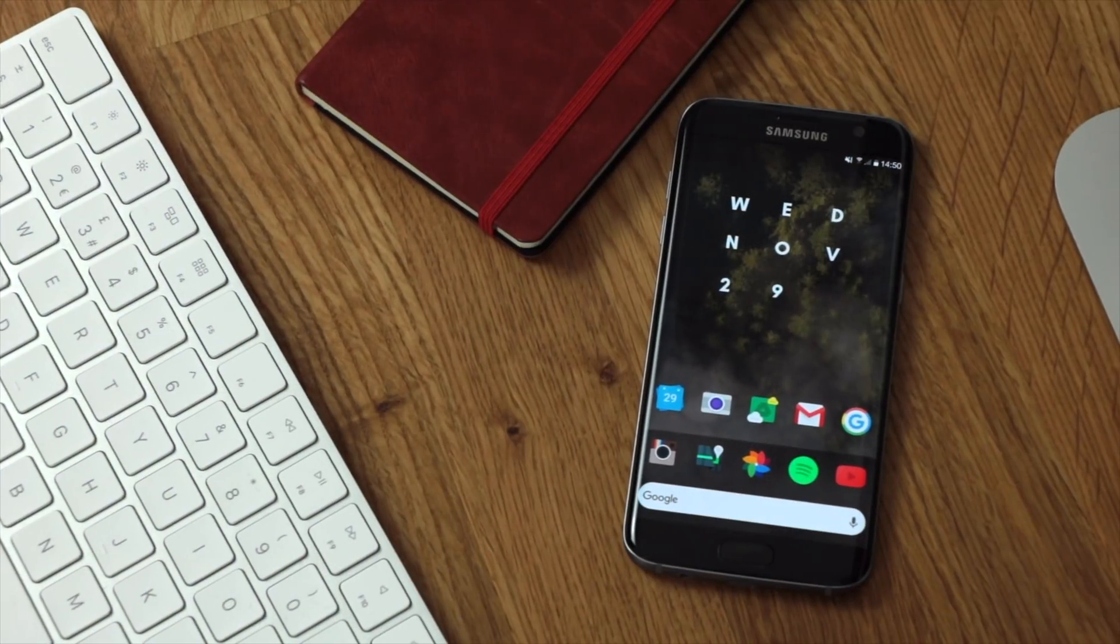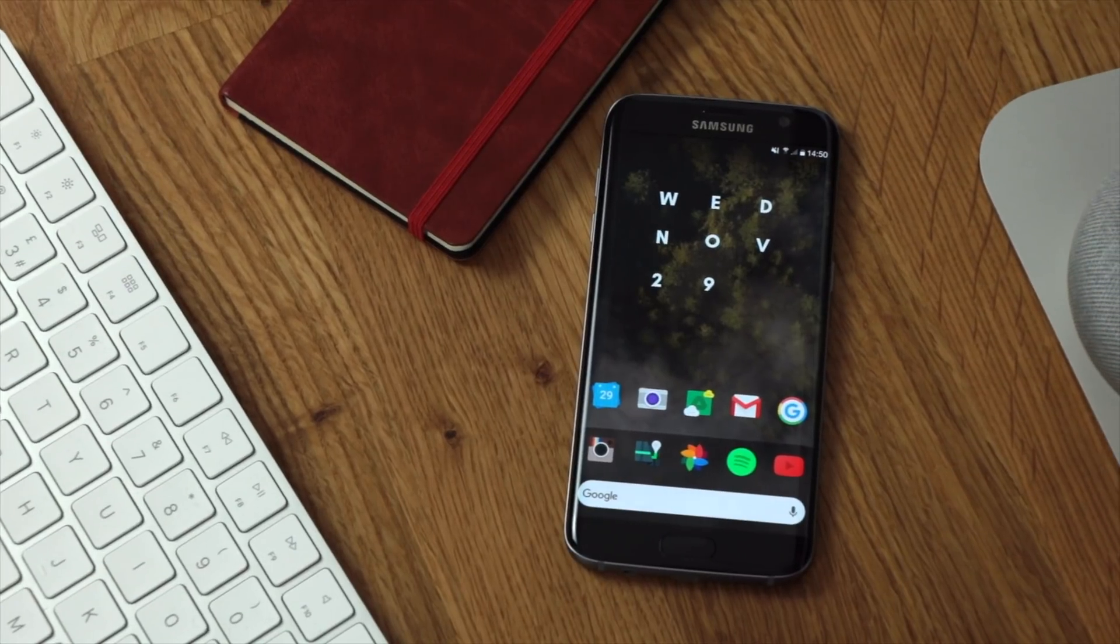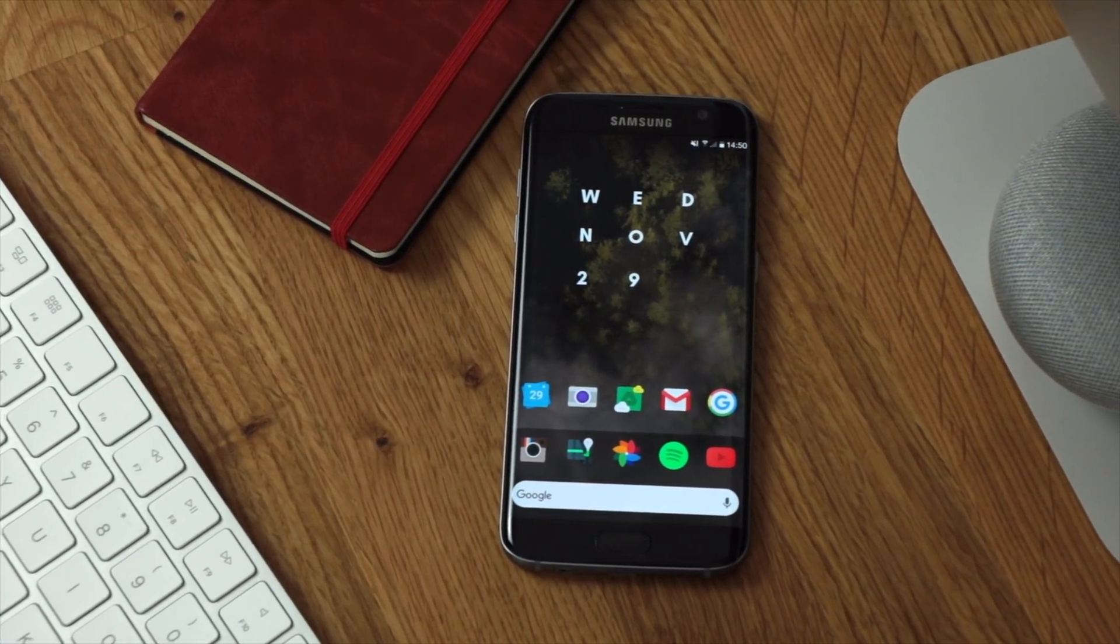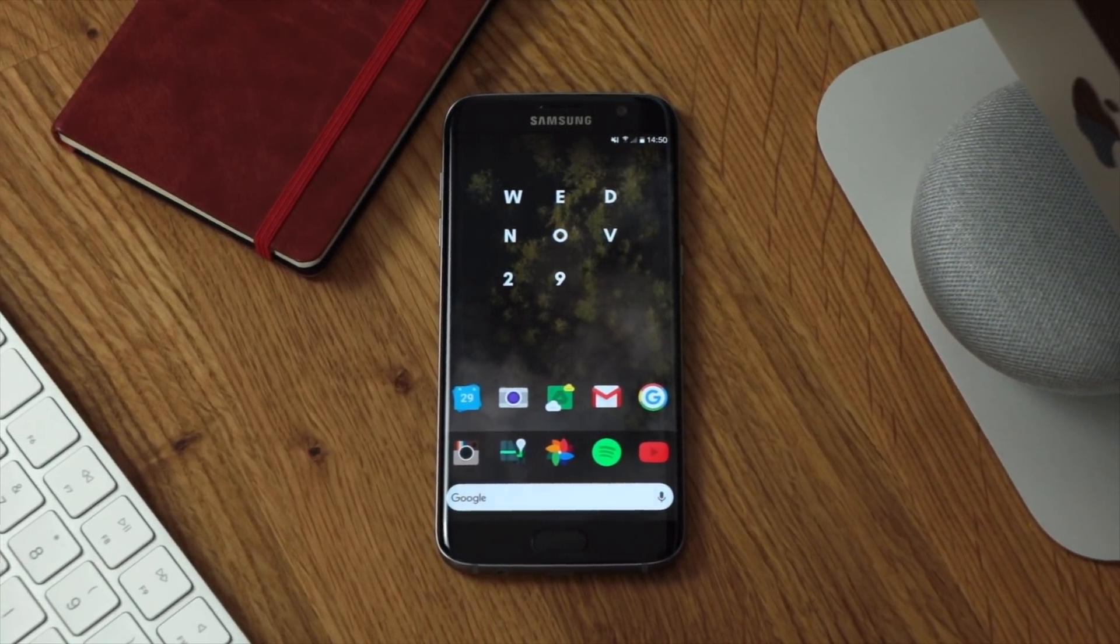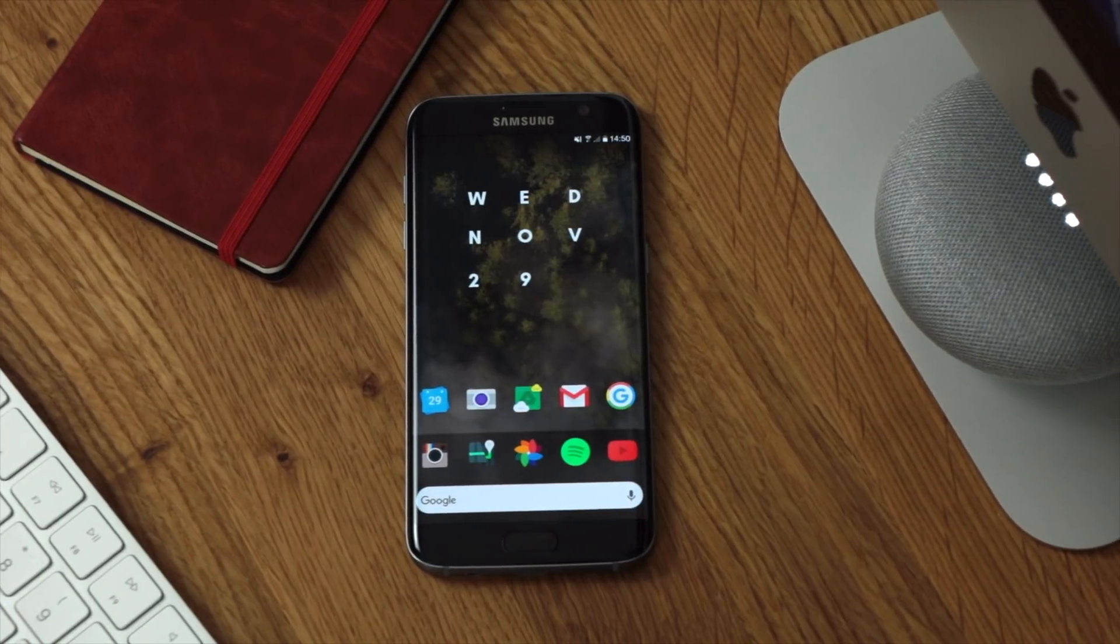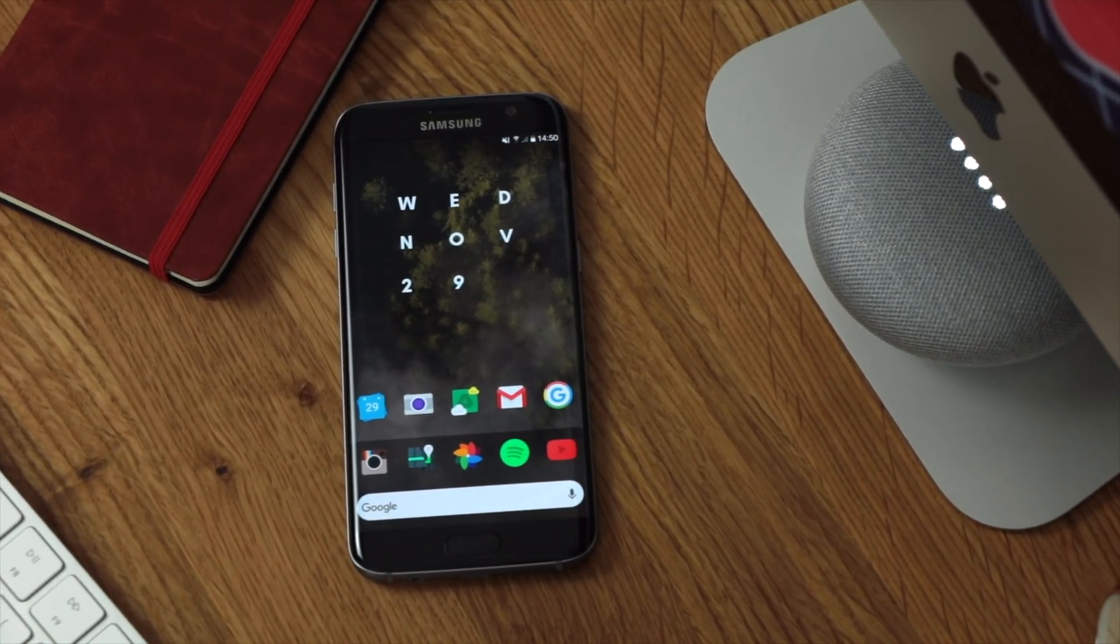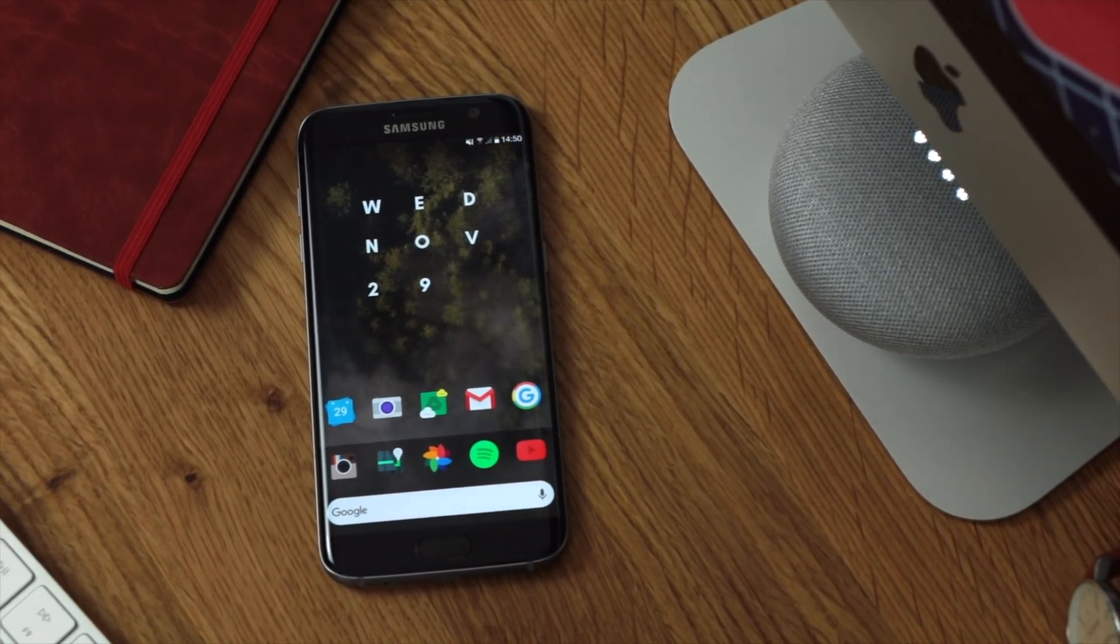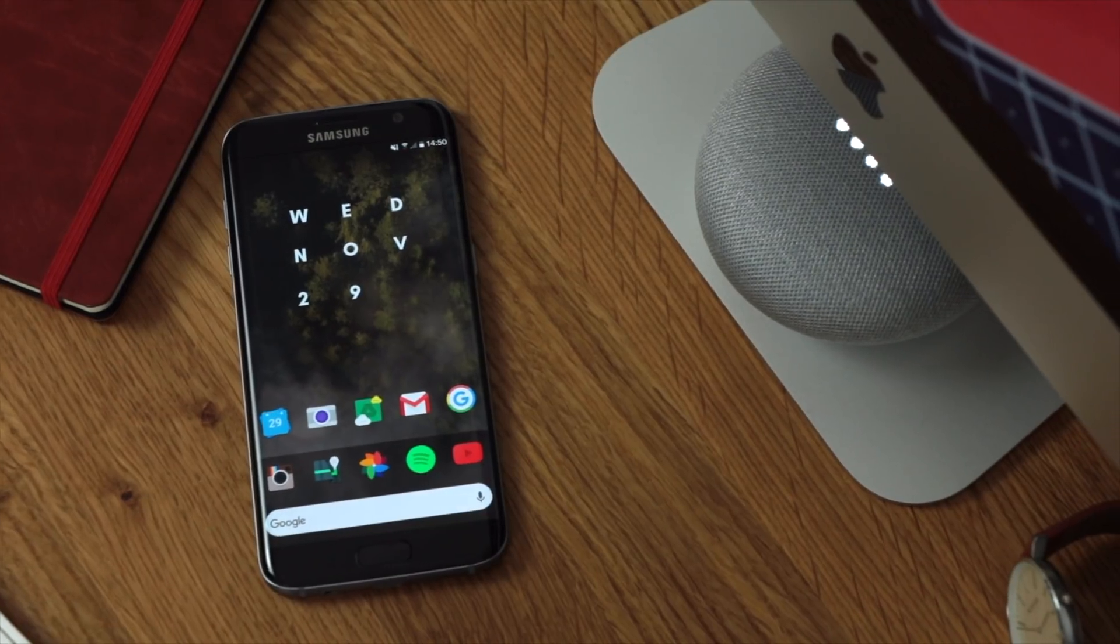Now for me the main two widget applications are going to be Zooper widget and also KWGT. KWGT is the one that we're going to be looking at today as it's the one that I've used the least but I'm really intrigued to see exactly what it offers.